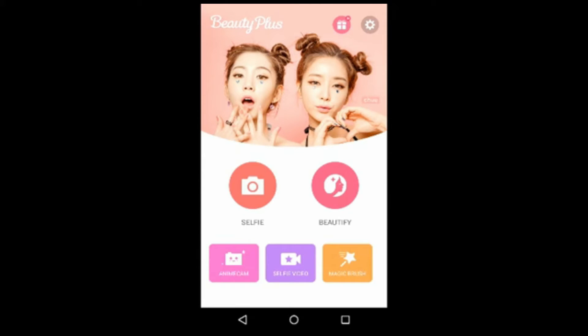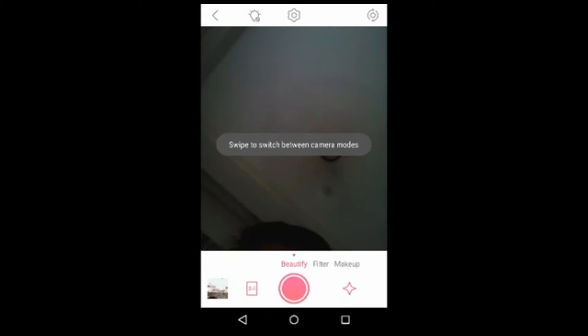First, go to Selfie. Here is the camera view of this app. You can see some options: Beautify, Filter, and Makeup.